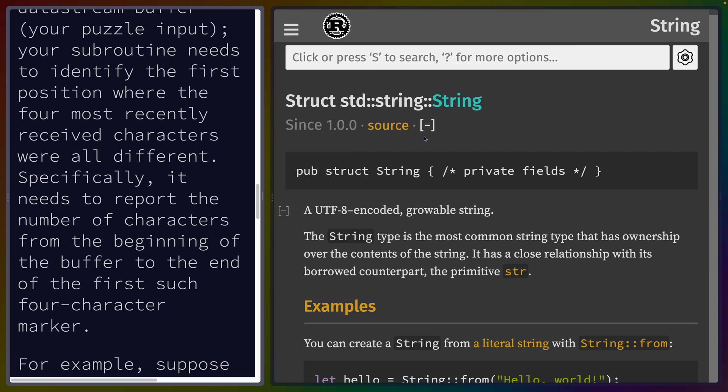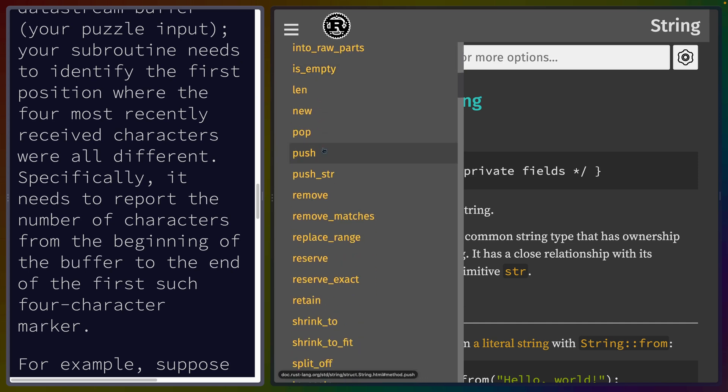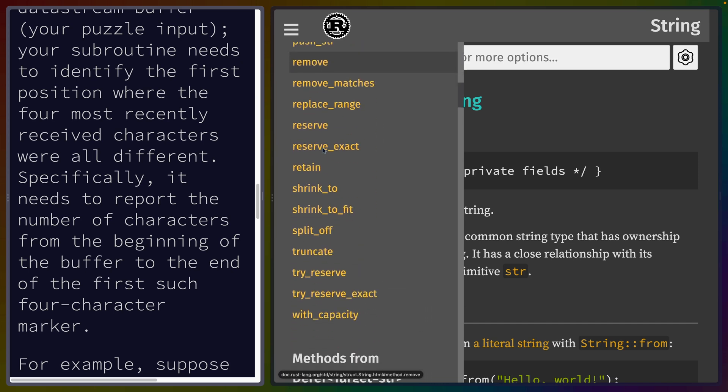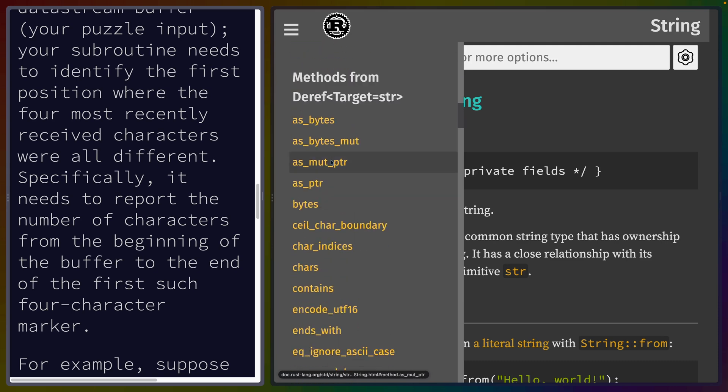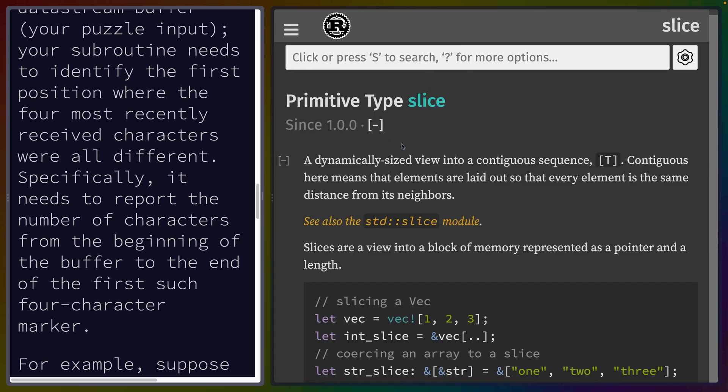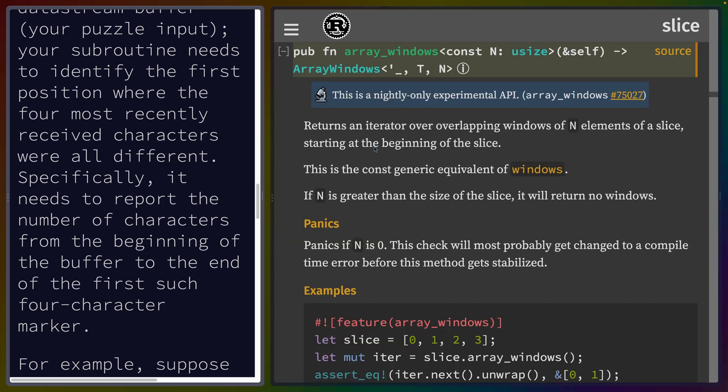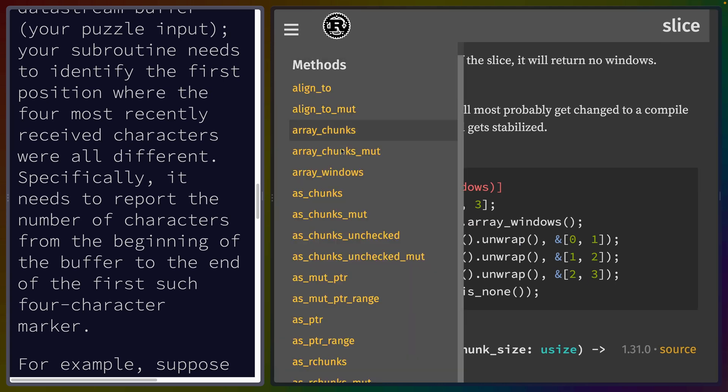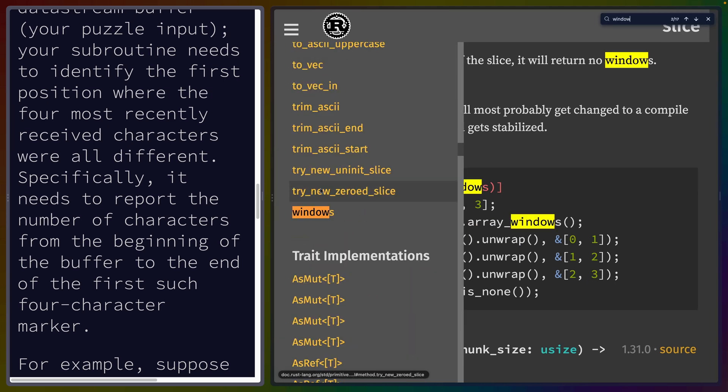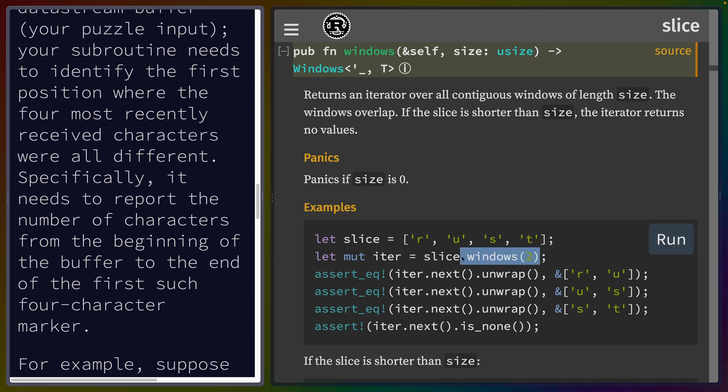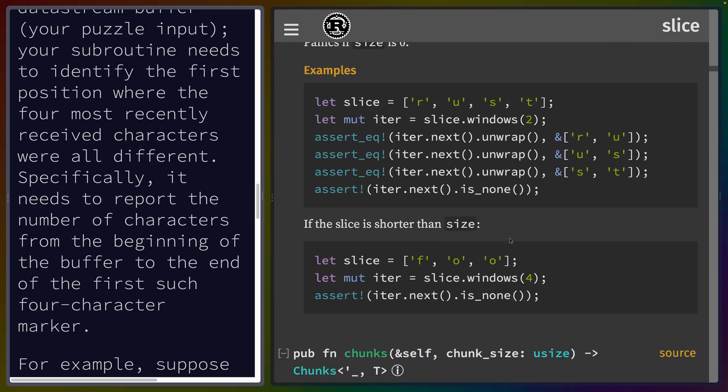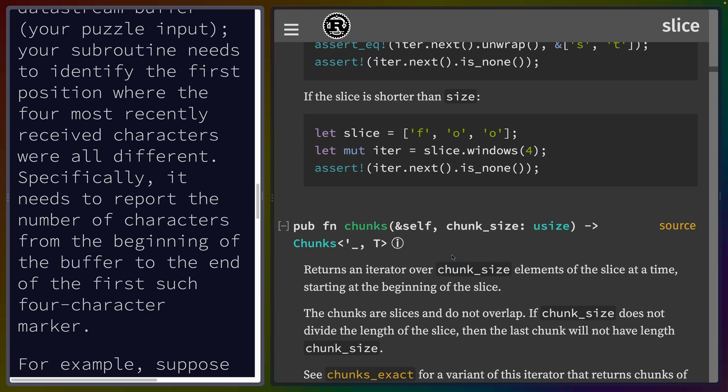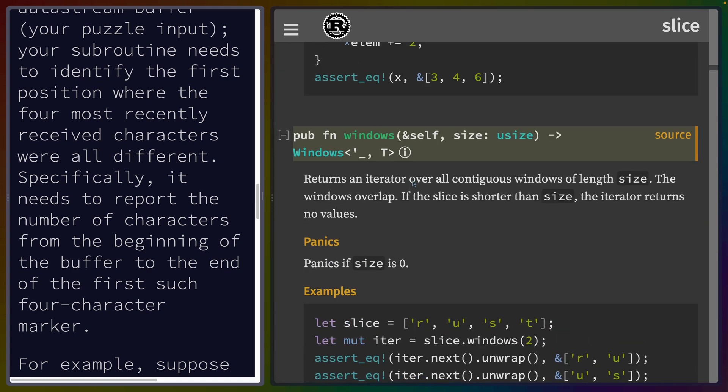I'm going to start at string, even though I'm anticipating this to end up on iterators or slices. I'm just looking for something called windows or overlapping windows. I didn't find it in string, so I'm heading to slice next because we have a string slice as our input. Array windows - this would be zero-one, one-two, two-three - that looks right. So we could do array windows. The other one we have is windows which we give a size and returns an iterator over all contiguous windows of length size. I think we can just use windows and skip the nightly feature.